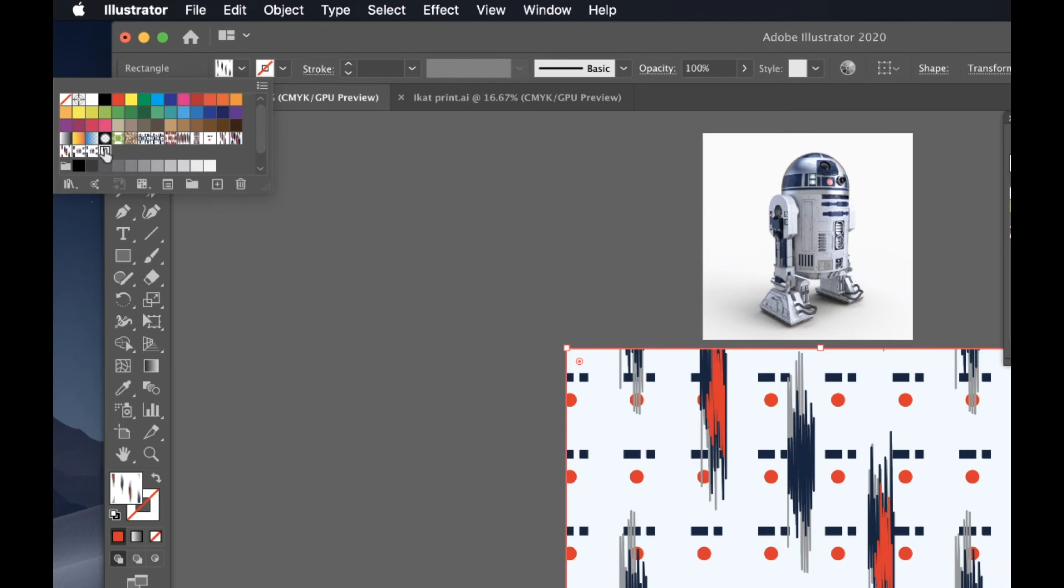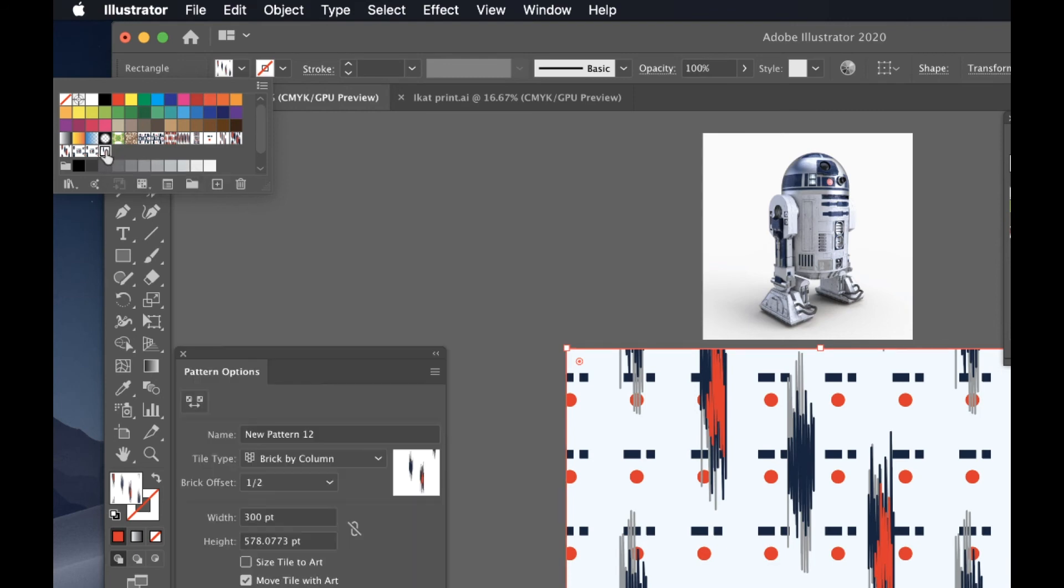I think it looks pretty good, but it's a little bit too much spaced out. So I'm gonna go back and customize it. You can just double click on the pattern over here.